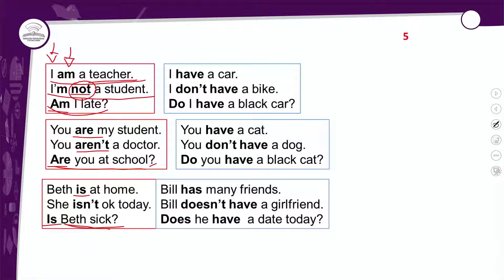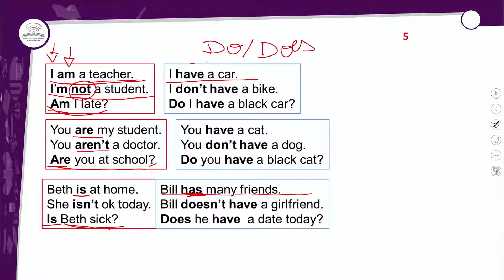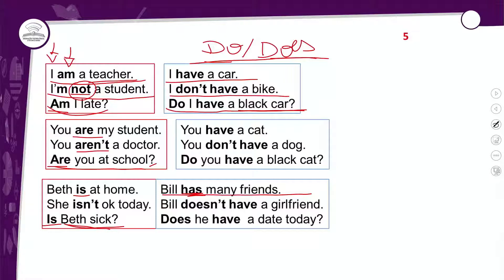Com o verbo to have, para fazer frases na afirmação: I have a car — usando o verbo have. Bill has many friends — o Bill tem muitos amigos, usando o has. Mas na negação, você tem a presença do do e do does, que são os auxiliares do presente simples. O have é um dos verbos estudado separado, porque pode ter vários significados. O do e does é o auxiliar do presente simples e você vai usar nas frases negativas e interrogativas. I don't have a bike — eu não tenho uma bicicleta. Do I have a black car? — Eu tenho um carro preto? E eu vou usar o does para a terceira pessoa do singular — he, she — e o it, usado para coisas que não são humanas.